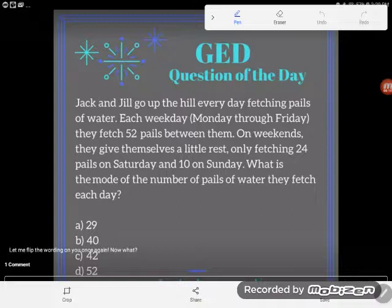Jack and Jill go up the hill every day fetching pails of water. Each weekday, Monday through Friday, they fetch 52 pails between them. On weekends they give themselves a little rest, only fetching 24 pails on Saturday and 10 on Sunday. What is the mode of the number of pails of water they fetch each day?